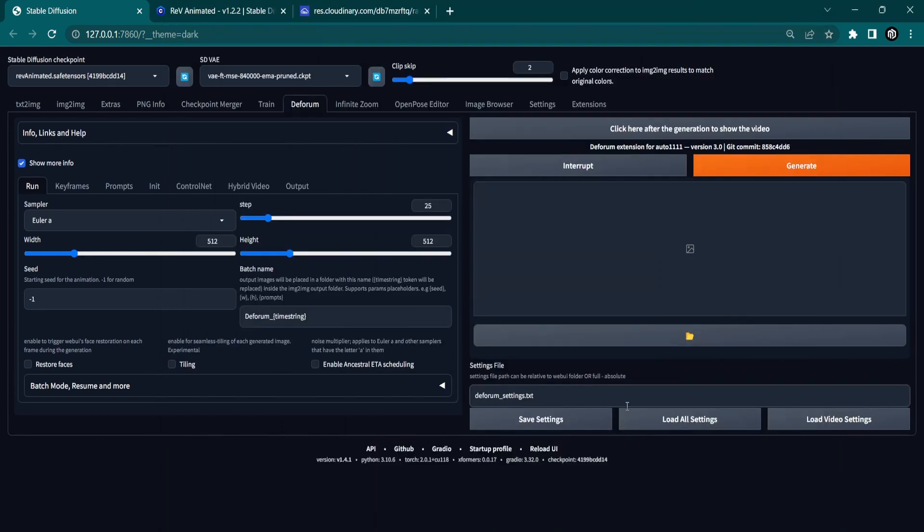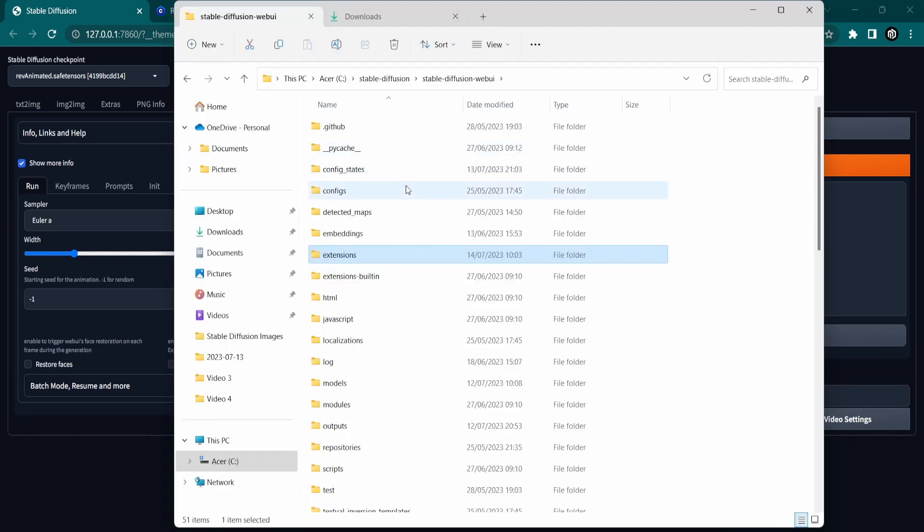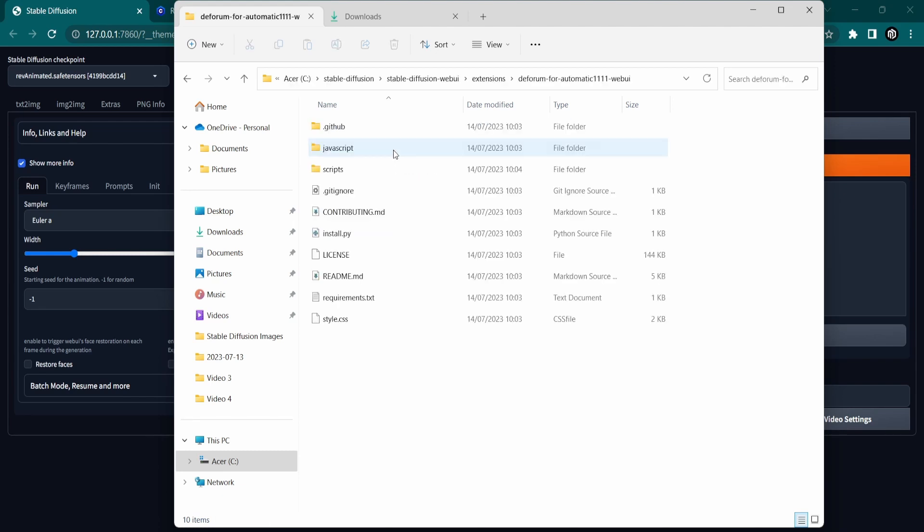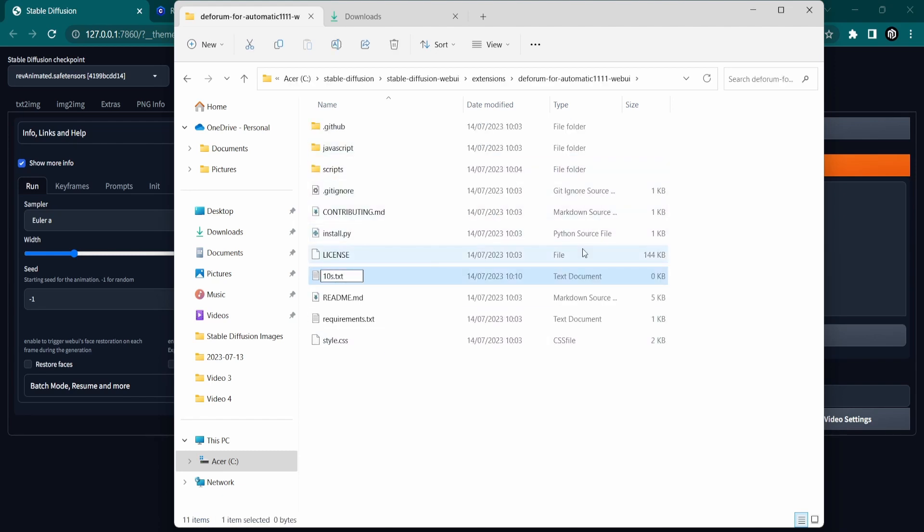Next, it is time to configure the Deforum settings. The fastest way is to create a text file with settings and then importing them into the Deforum extension. So let's create a text file inside our extension's Deforum folder. I will call this file 10 seconds to Deforum settings.